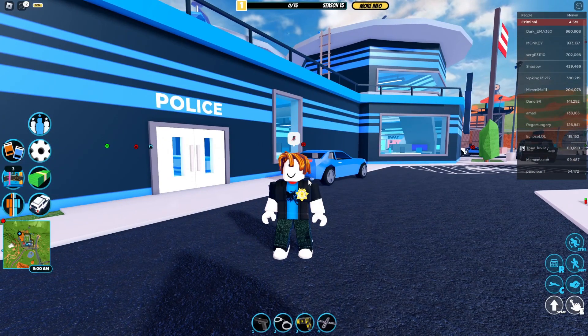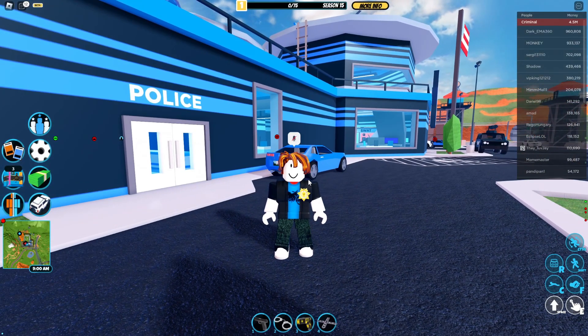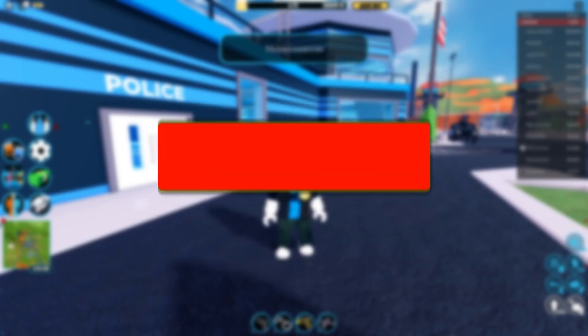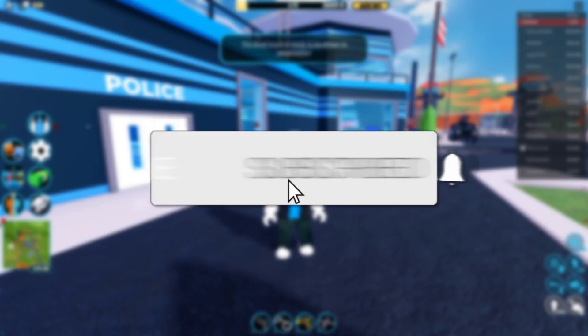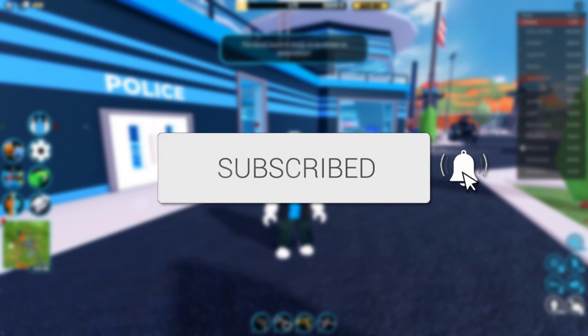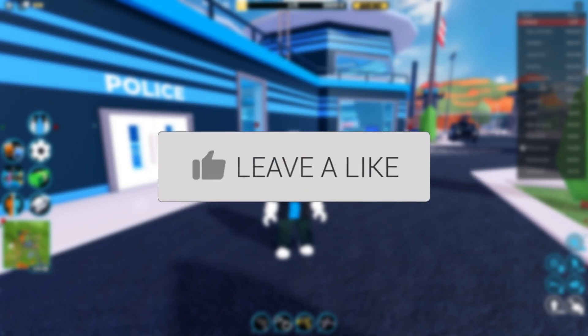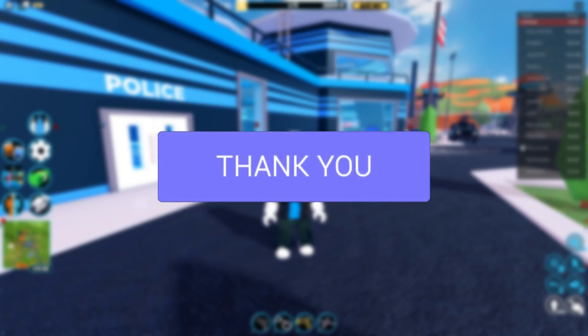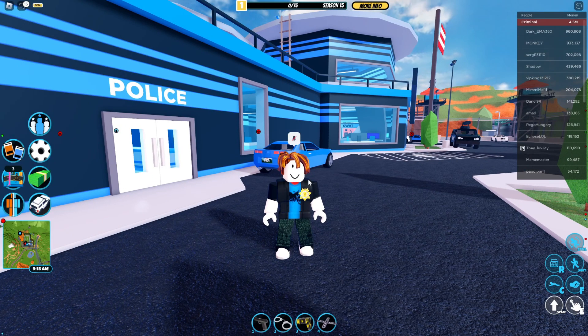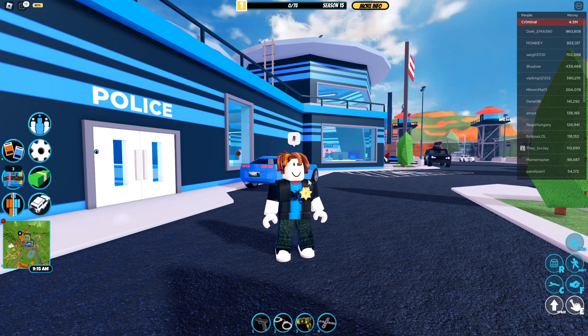I'll show you how you can view your FPS in Roblox. If you find this useful then please consider subscribing and once you've done that then please consider leaving a like, and let's get right into this guide.